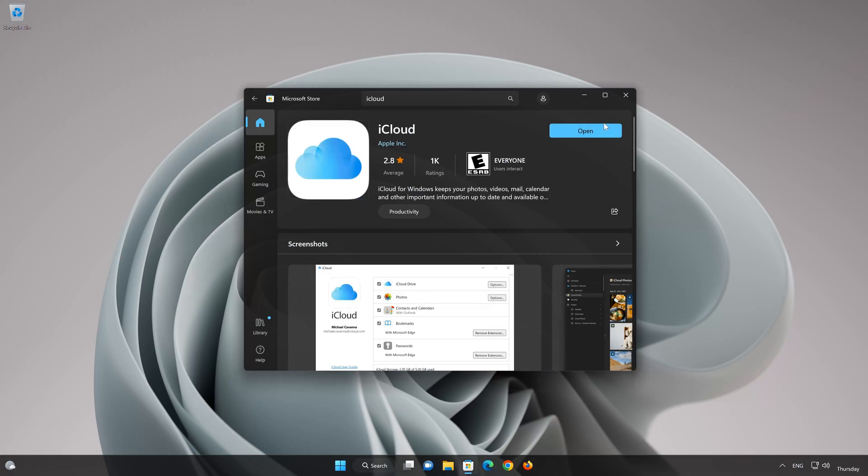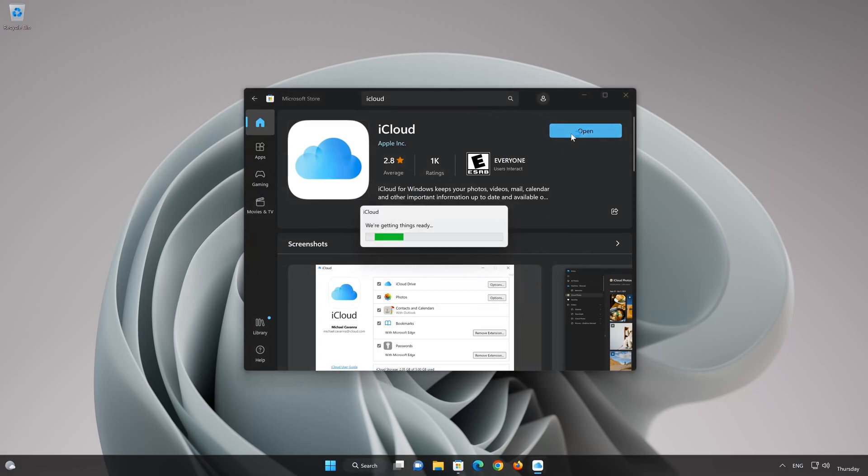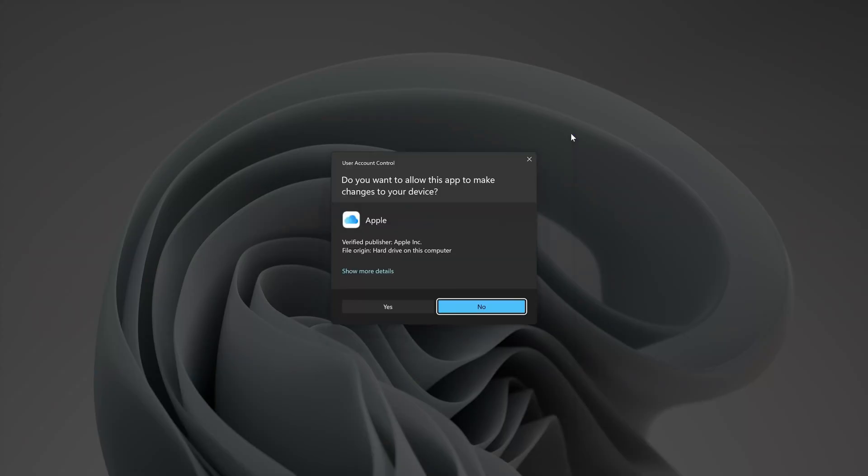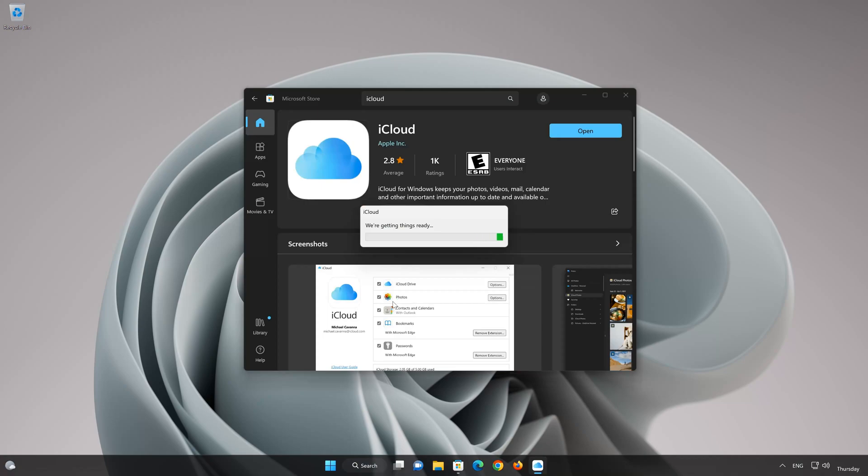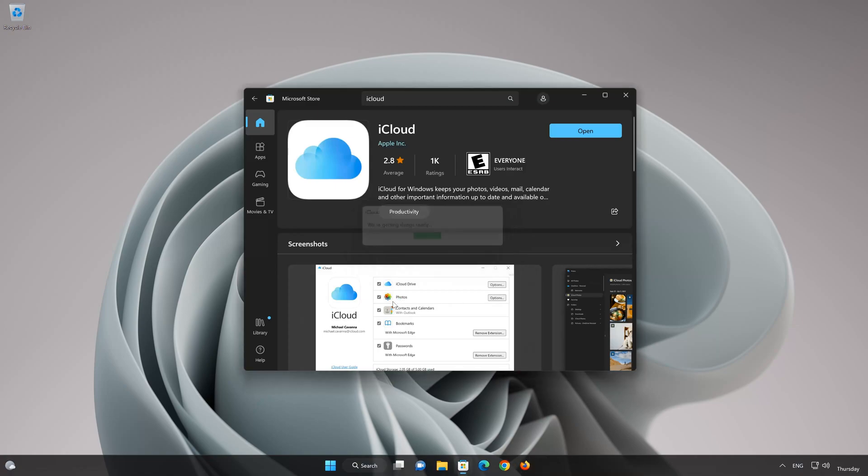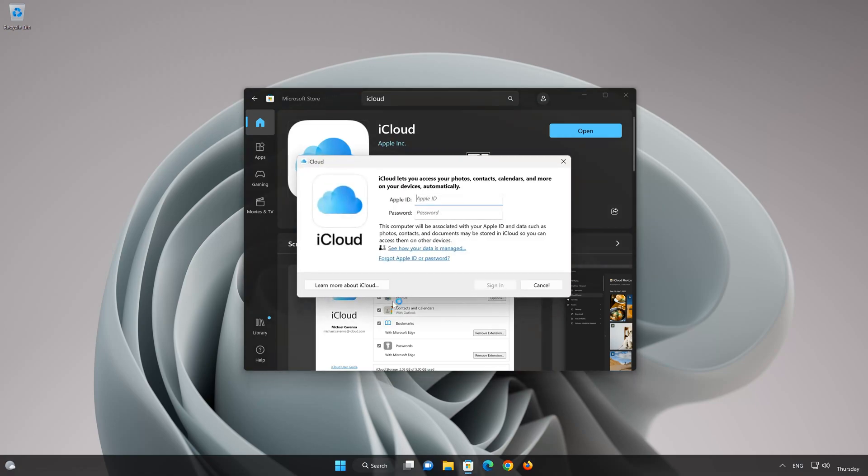Now your iCloud app should be installed. Now open your iCloud app. Type in your iCloud login info.